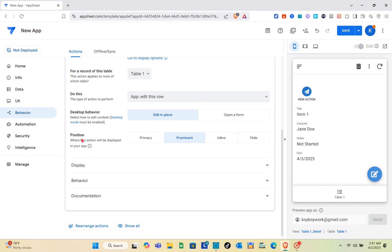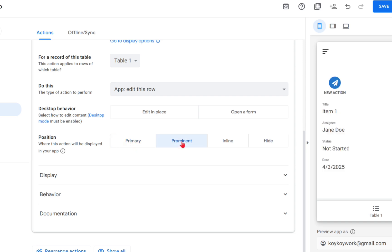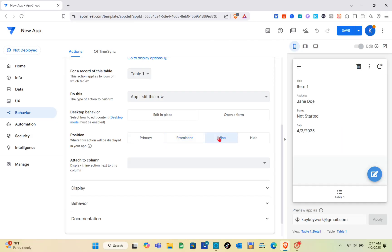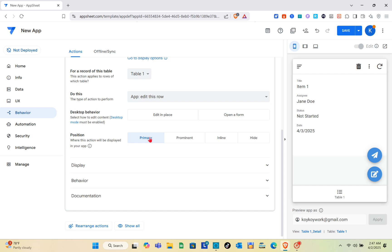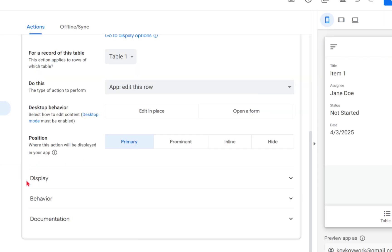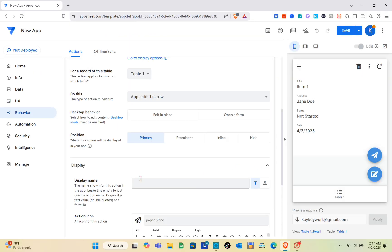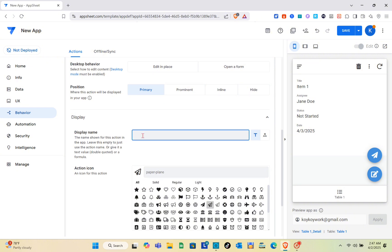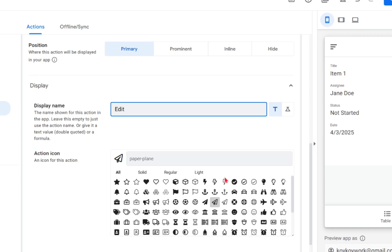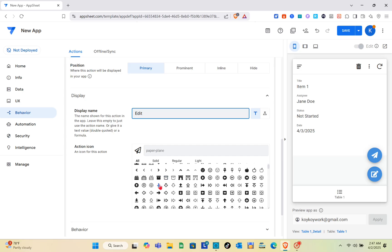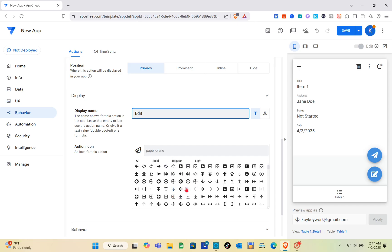For the desktop behavior, I'm going to select Edit in Place. For the position, you have Primary, Prominent, Inline, and Hide options — I'm going to select Prominent. Prominent or Primary would both work, so it's up to you. For the display name, I'm going to select Edit.